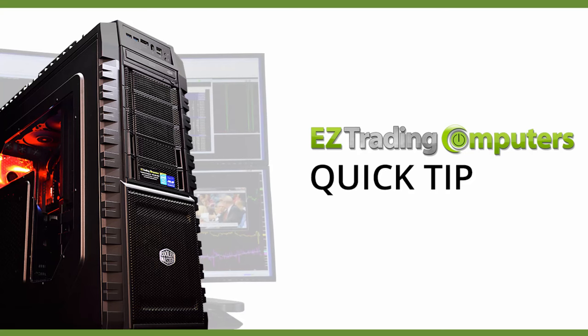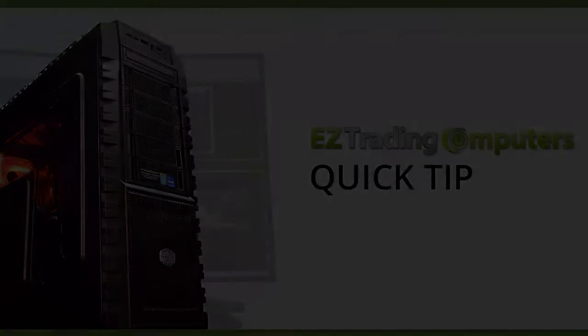I hope this quick tip helped you today. Thanks for watching this video at Easy Trading Computers and we'll see you next time.